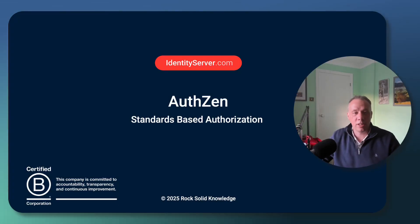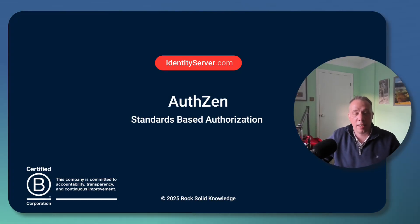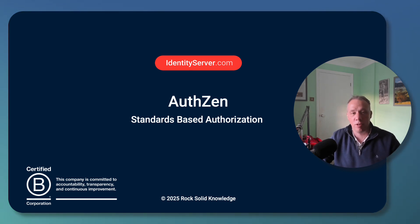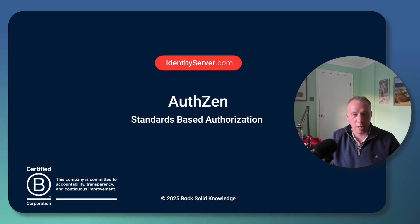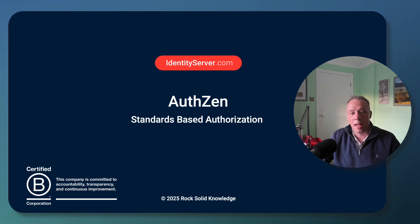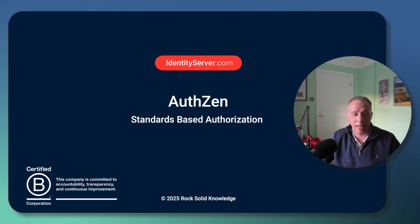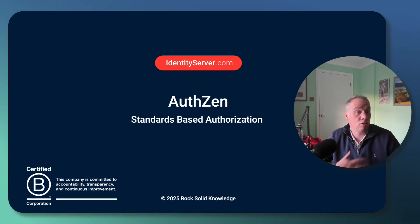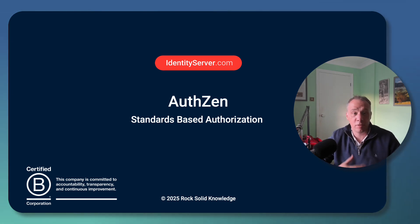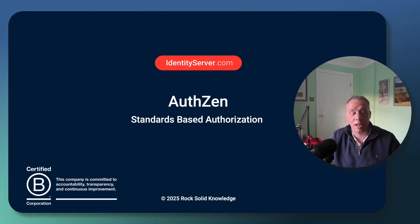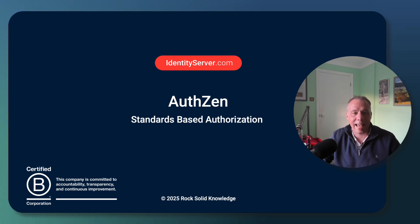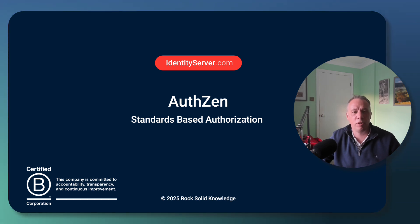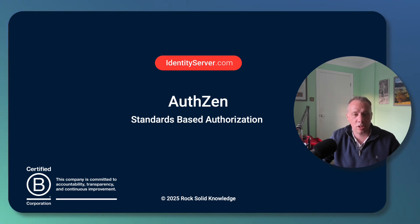AuthZEN, a new standard being proposed by the OpenID Connect Foundation for providing a standard mechanism for doing authorization. For years now, SaaS-based products have had the opportunity to externalize authentication using OpenID Connect and OAuth. Unfortunately, there hasn't been a standard mechanism for authorization. So each of those SaaS platforms have had to build their own mechanism for doing authorization.